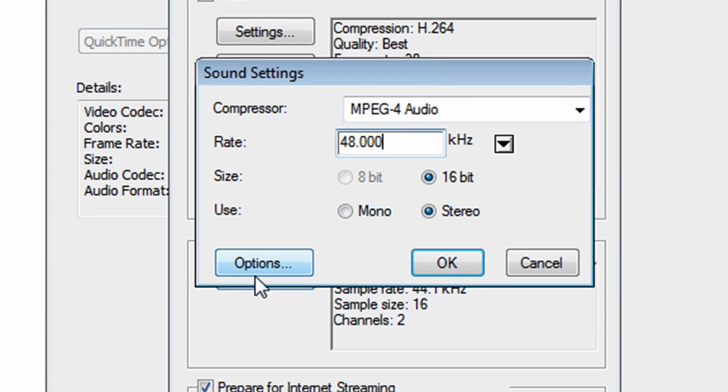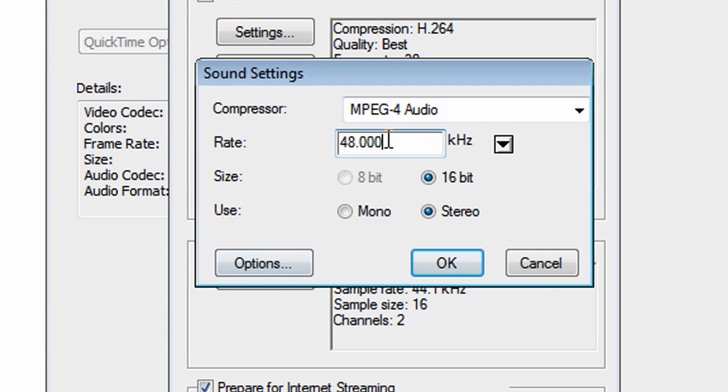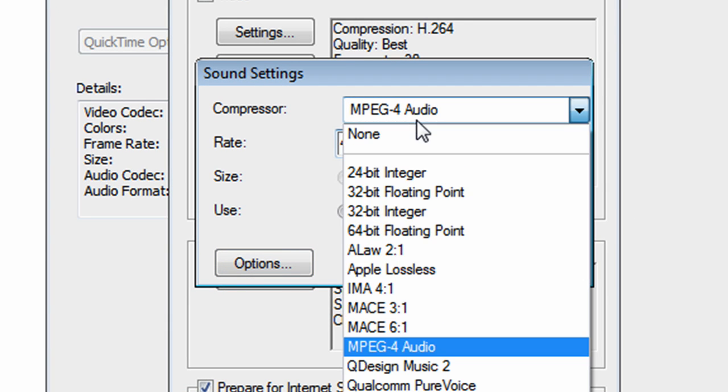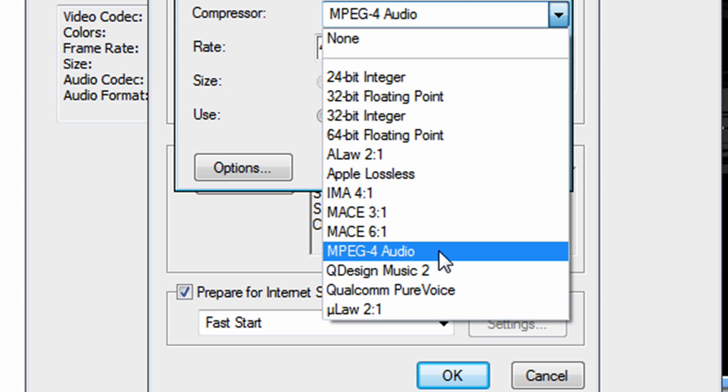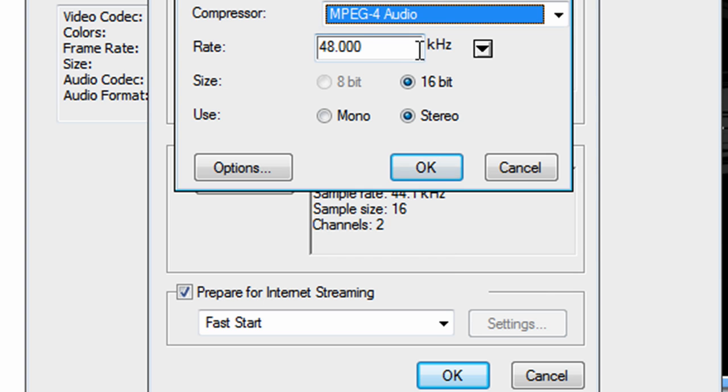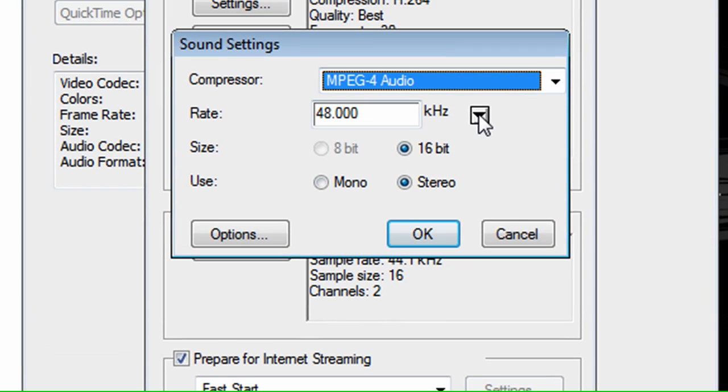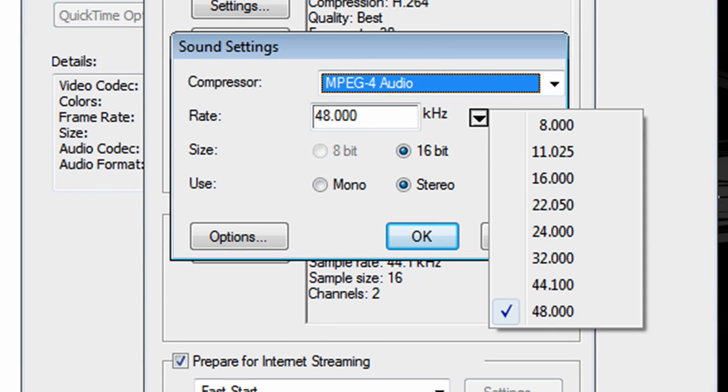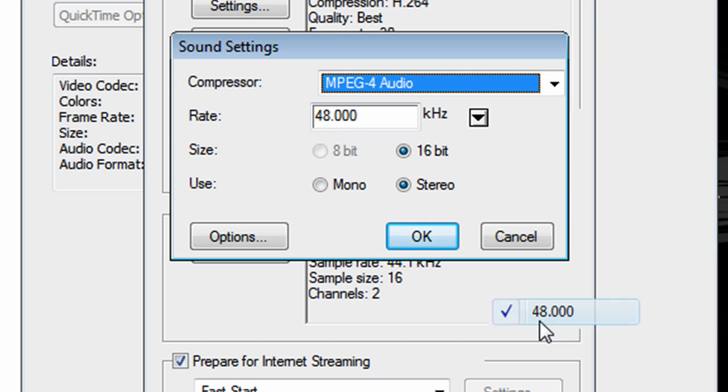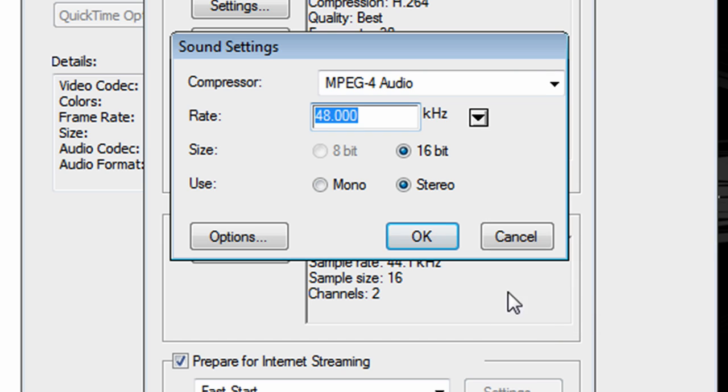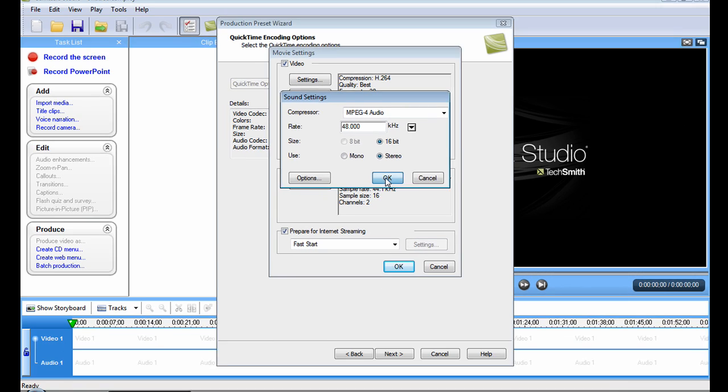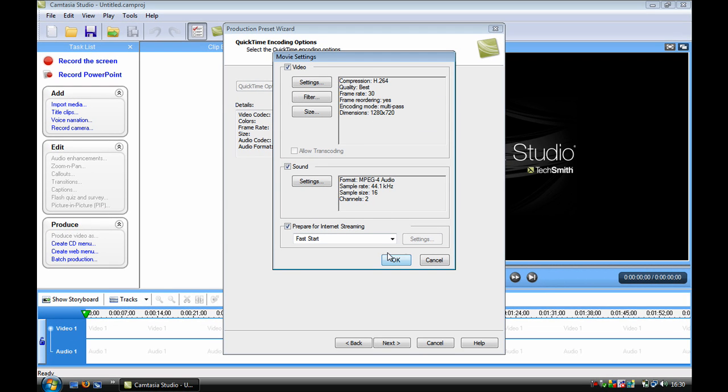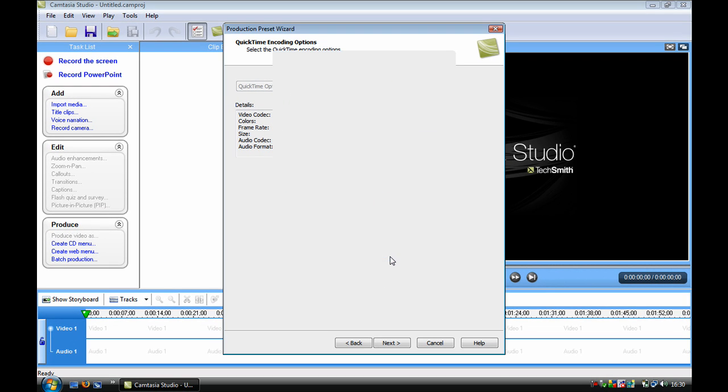And then if you have sound like I'm recording my sound right now, click on settings. This will need to be MPEG-4 audio. Click that, and then this will need to be at the highest 48.000. Yours will be at mono, you need to change that to stereo.